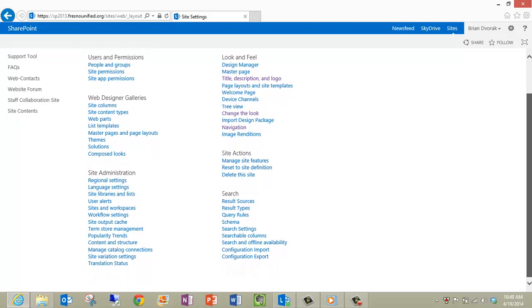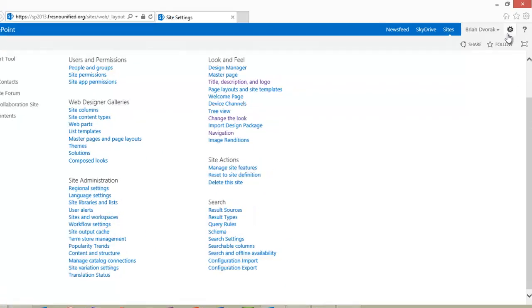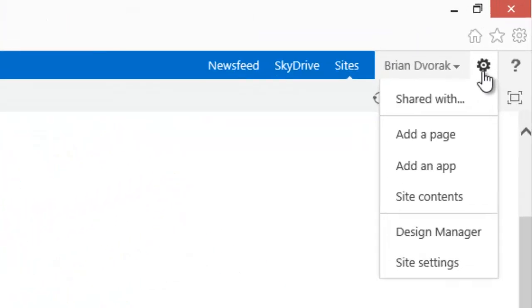Remember that you may not see all of the options within the Site Actions gear, as it will depend on the permission level granted to you for this website.